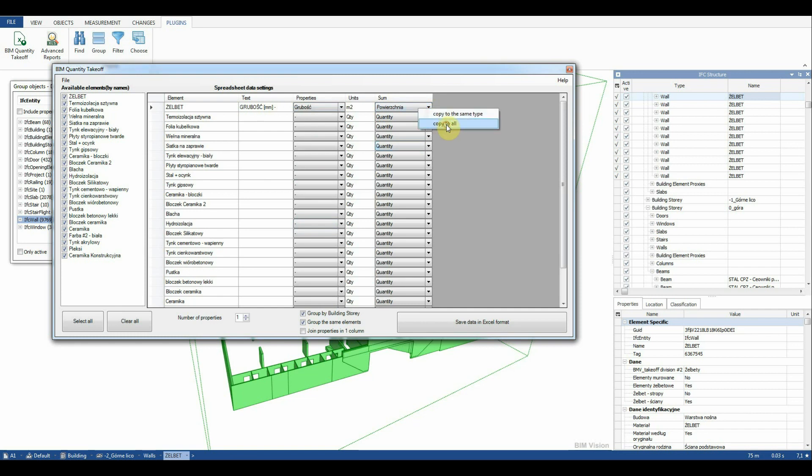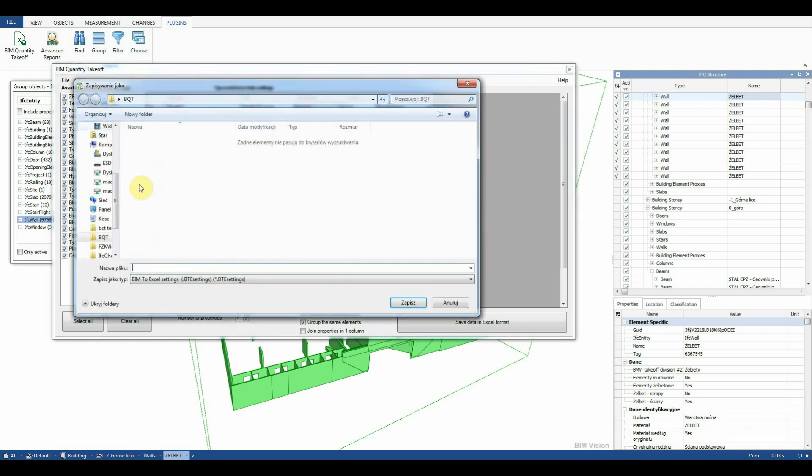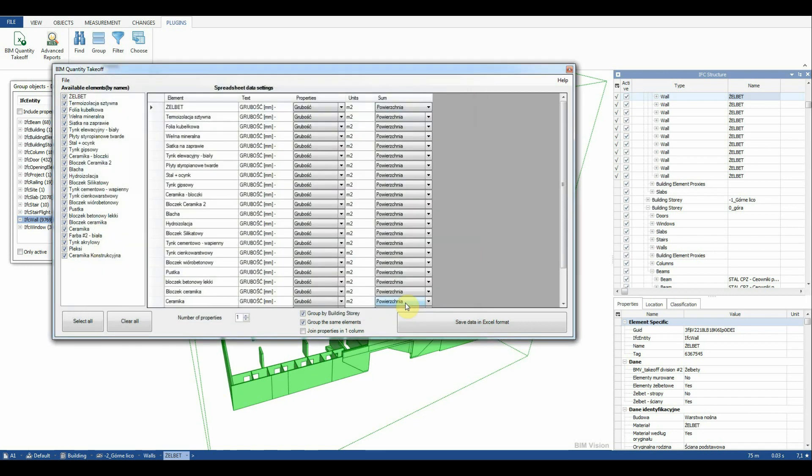After filling in all fields we can also save the spreadsheet settings to be able to load them later. Lastly we save the data to Excel format.